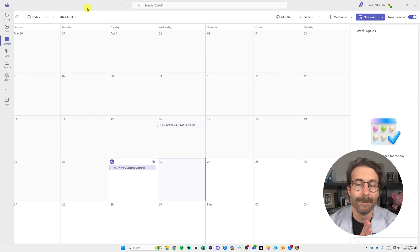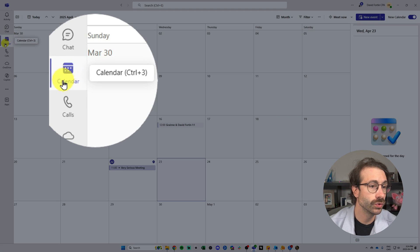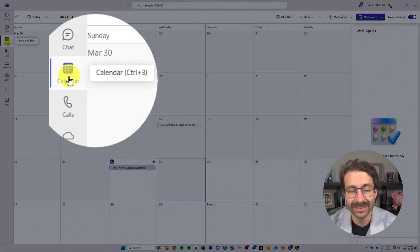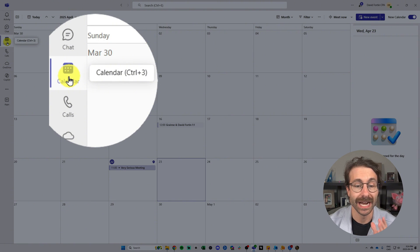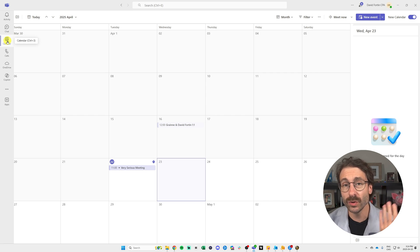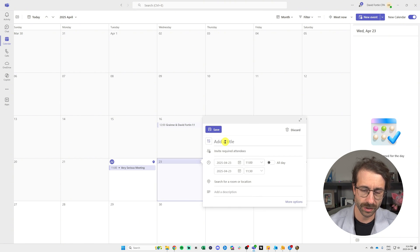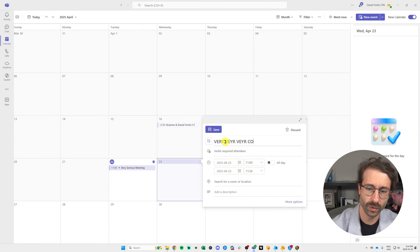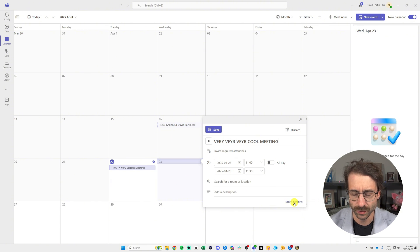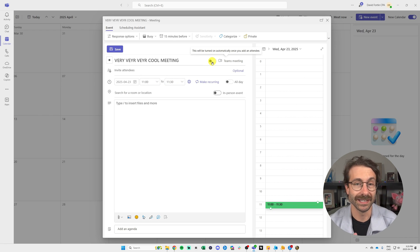We are in Microsoft Teams. On the left I am in the calendar tab and I want to show you something very important — a setup you need to configure. Let's create a new event today, Wednesday. We're going to call it 'very, very, very cool meeting,' and then I'll click on 'More Options' and check 'Teams Meeting.'